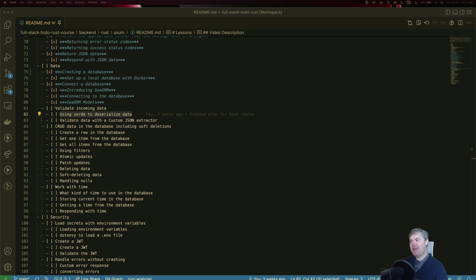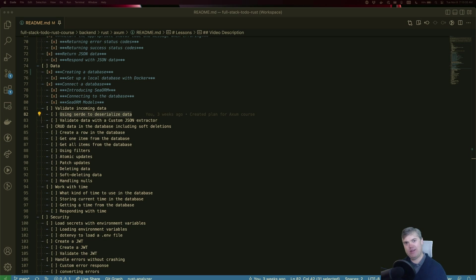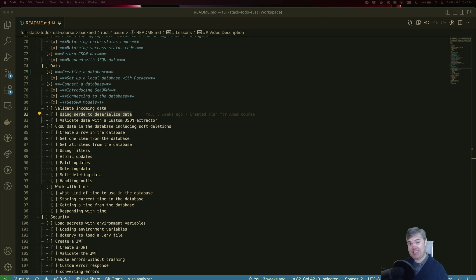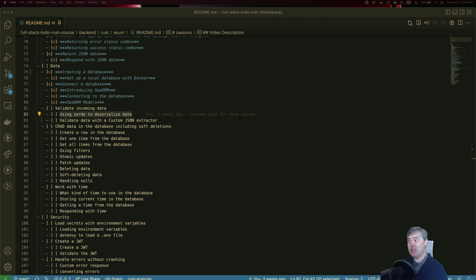All right, we're into validating incoming data. We've kind of done this with Serde when we were doing the mirroring of JSON, but I want to dive into a little bit more about the power of using serialize and deserialize with Serde for incoming JSON data to validate the data coming in.